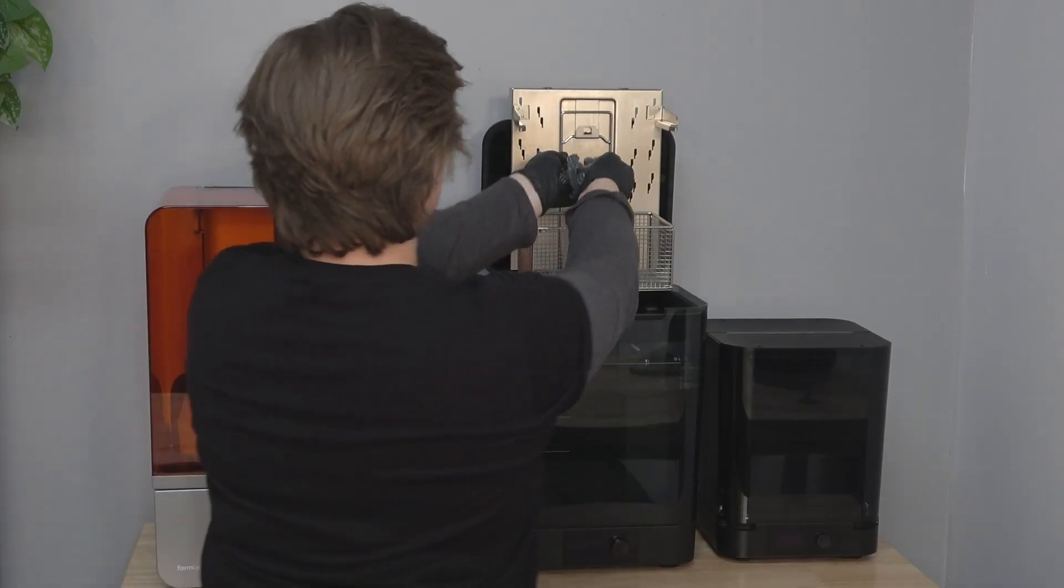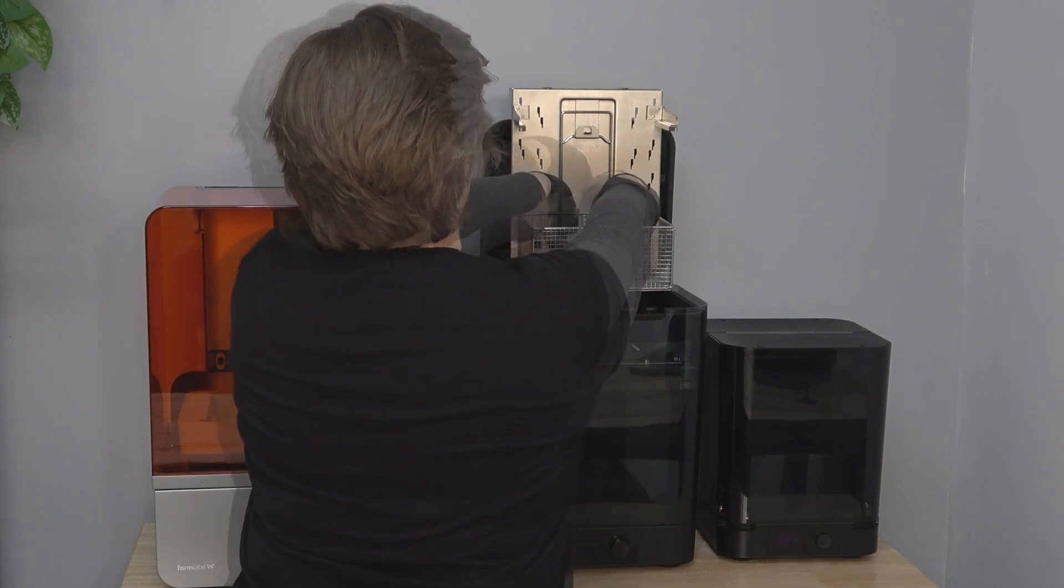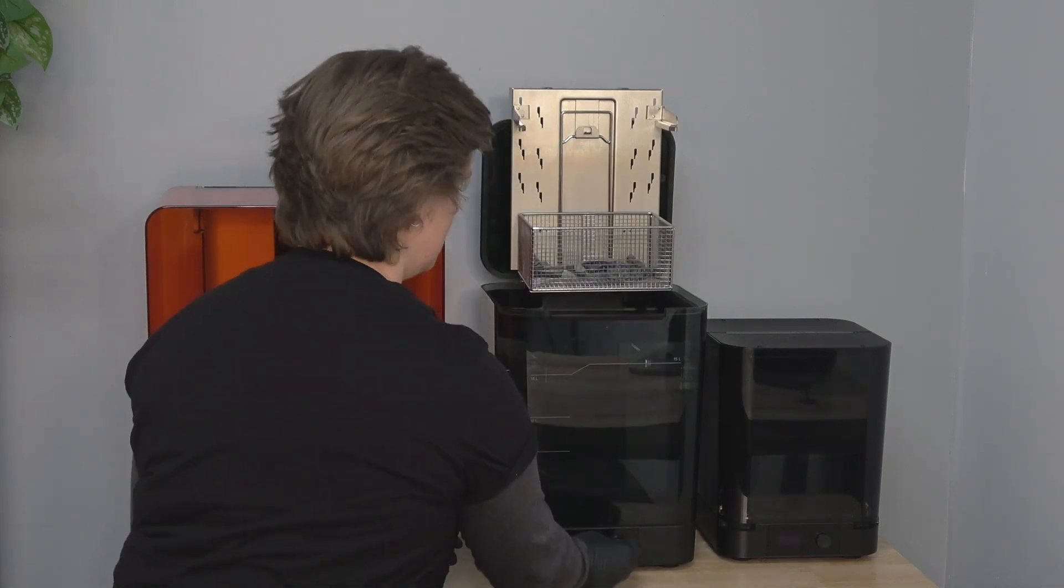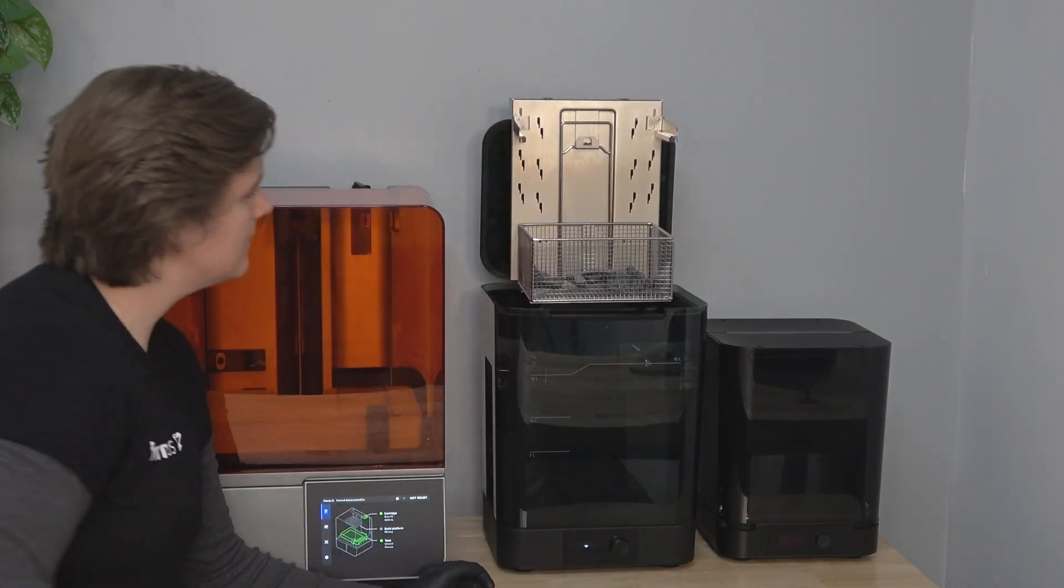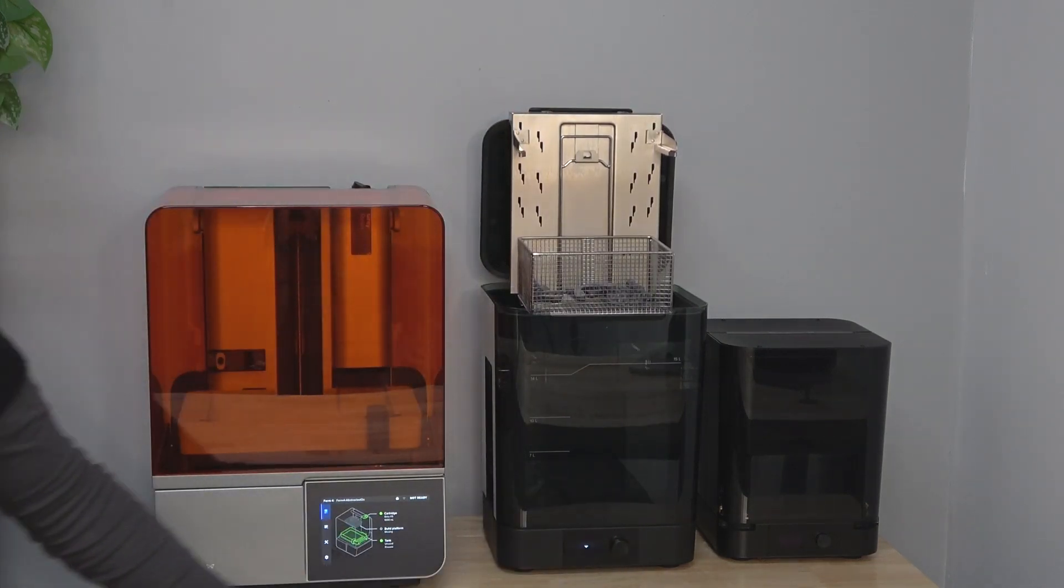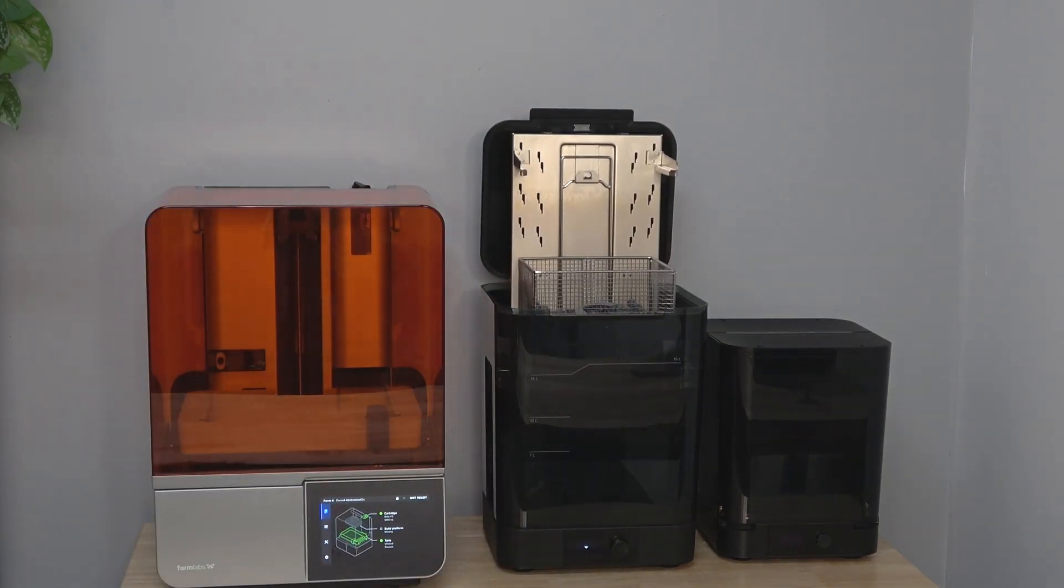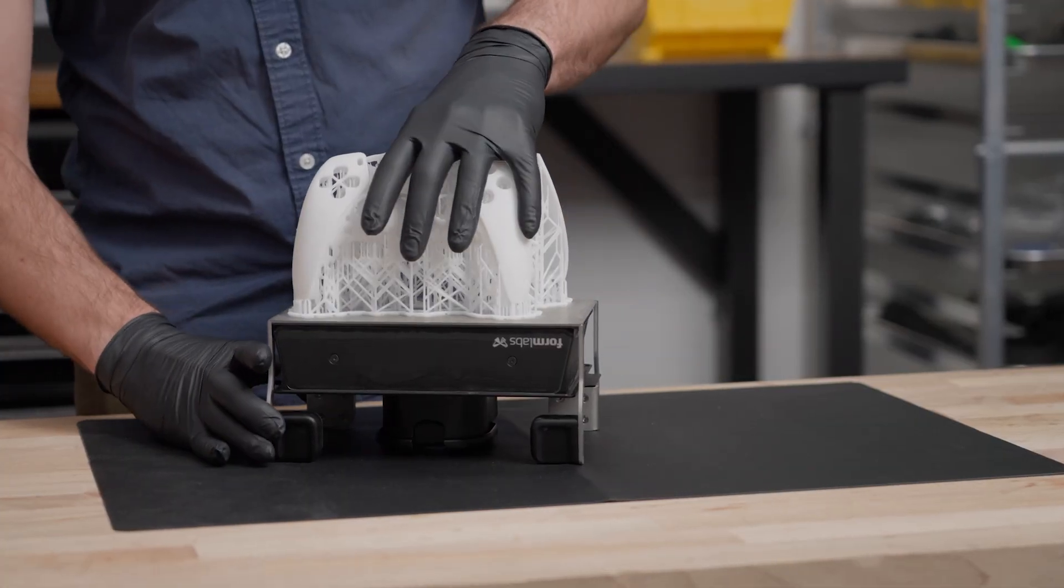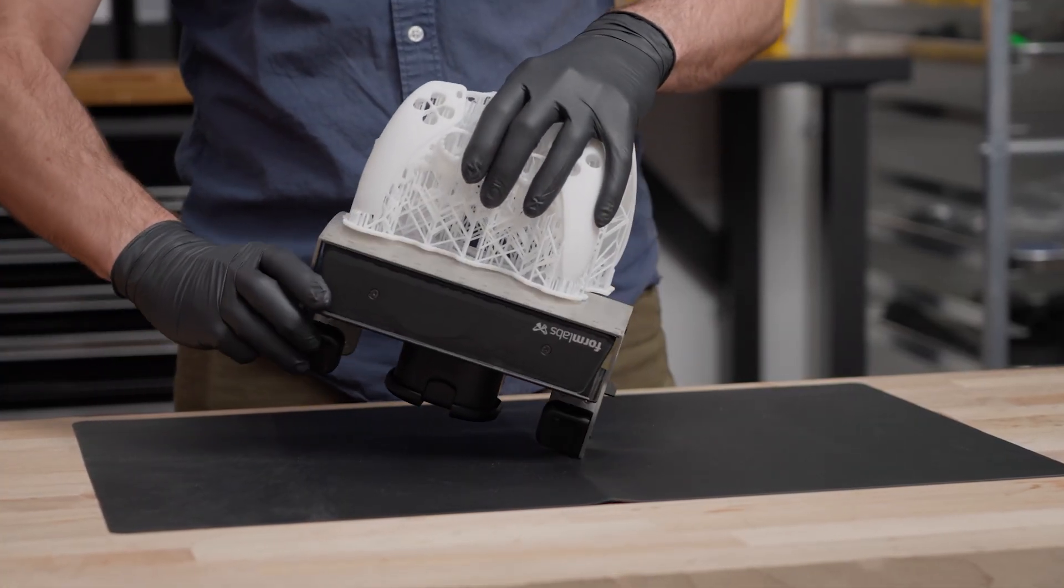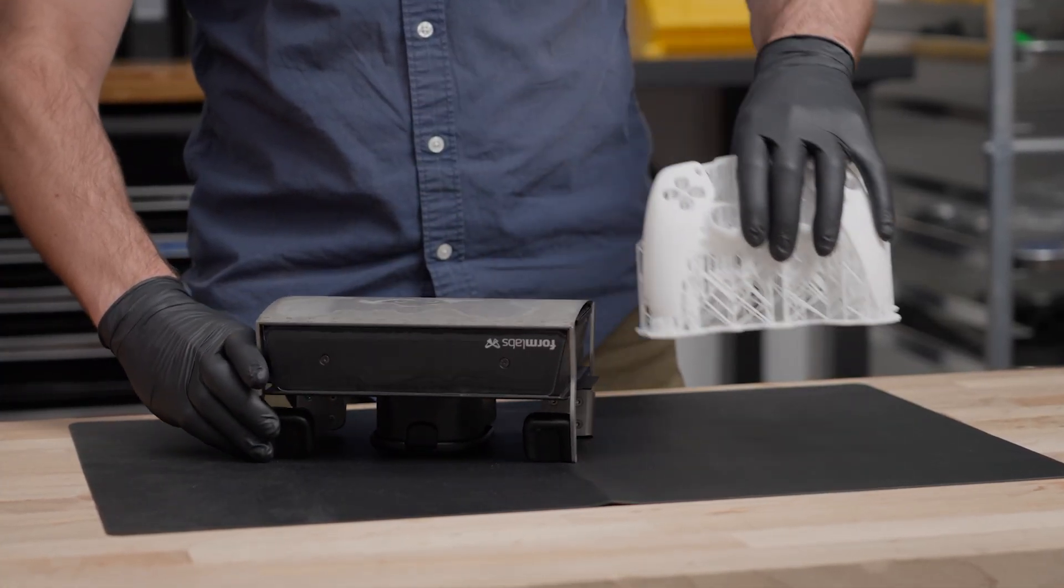You can also remove parts from the build platform first and place them in the wire basket of the Form Wash or Form Wash L for the wash step. This is helpful if you need immediate use of your build platform for your next print.